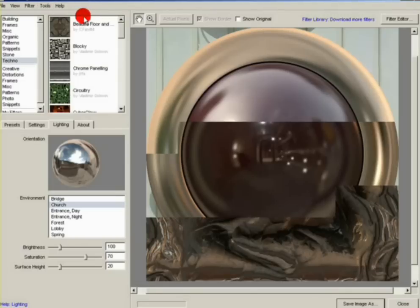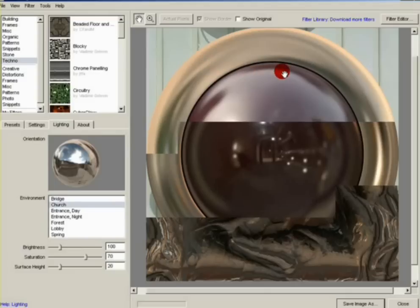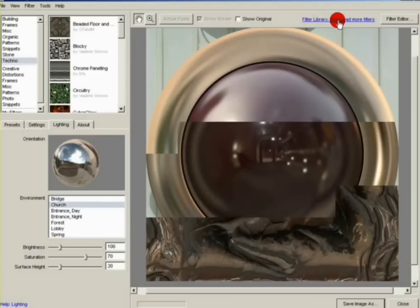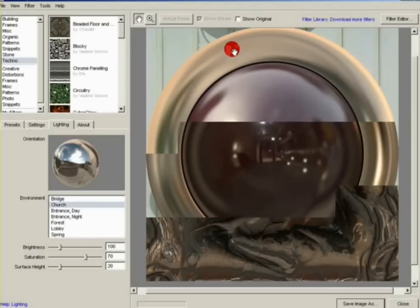There are several ways that you can download the filters. If you click at the top right on Filter Library and click on that, it will take you directly to the website where you can access the library straight from there.